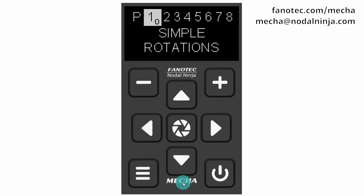Power on Mecha C2 by pressing the power button for 3 to 5 seconds and wait until it reaches idle status. If your Mecha is set to work in simple mode, the preset menu is already shown on the display.